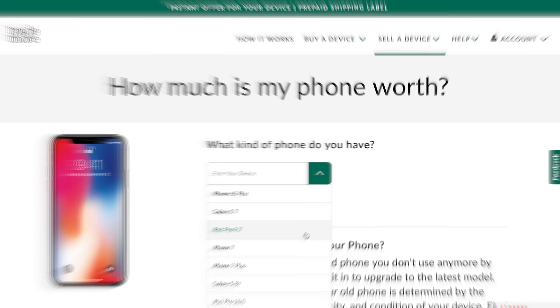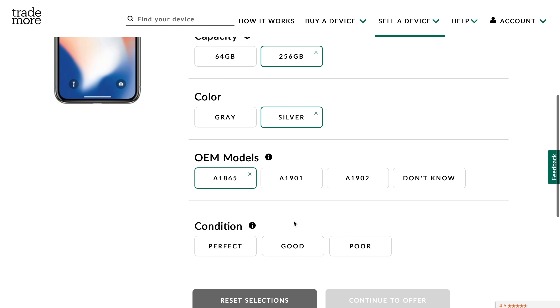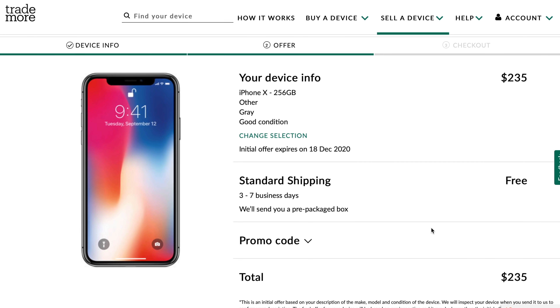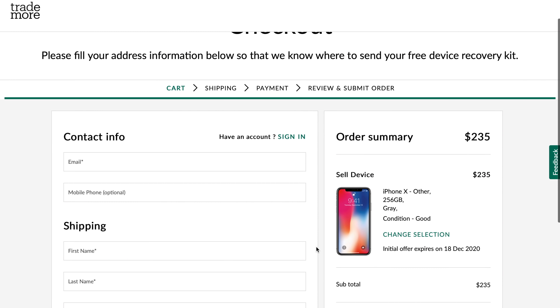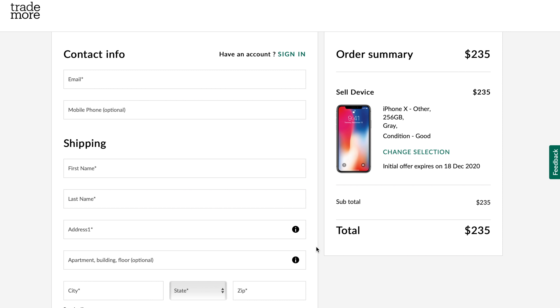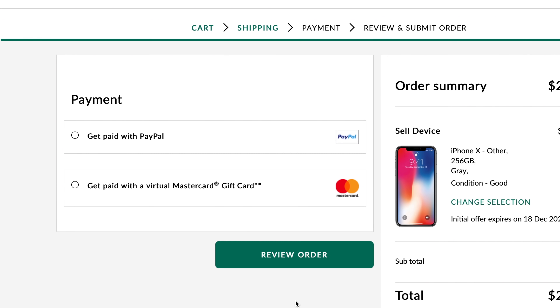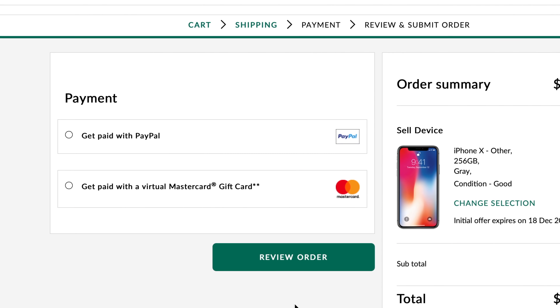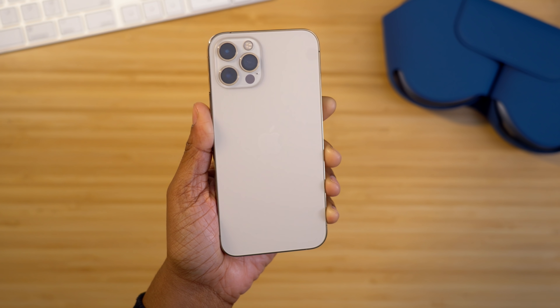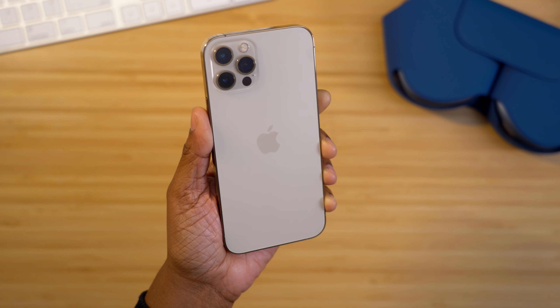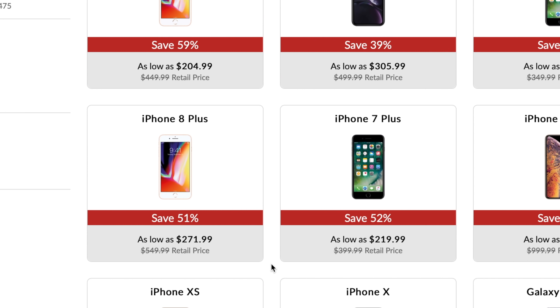Provide a little bit of information about the device — condition and specifications such as the carrier and the color. From there you can review the offer details, and it's going to lock that in for 30 days so you can think it over without rushing. If you decide to sell, you'll enter your contact information and shipping details to receive a prepackaged prepaid box to mail your device in to Trademore. Payment comes as a virtual MasterCard gift card or via PayPal. You can also buy certified, used, fully inspected devices to save money. Sell some tech so you can buy some tech.